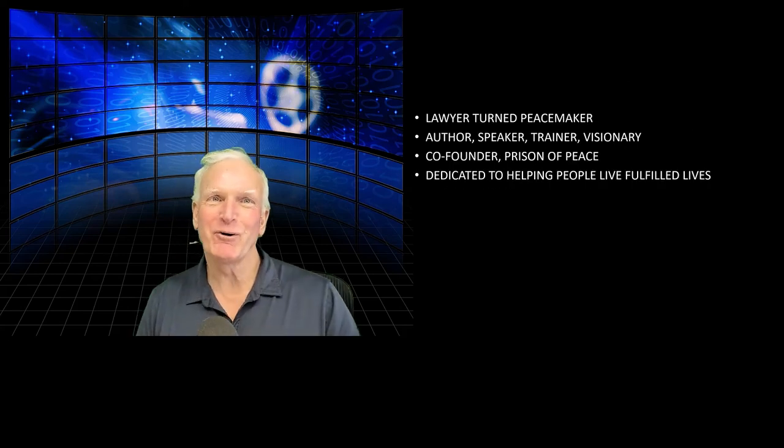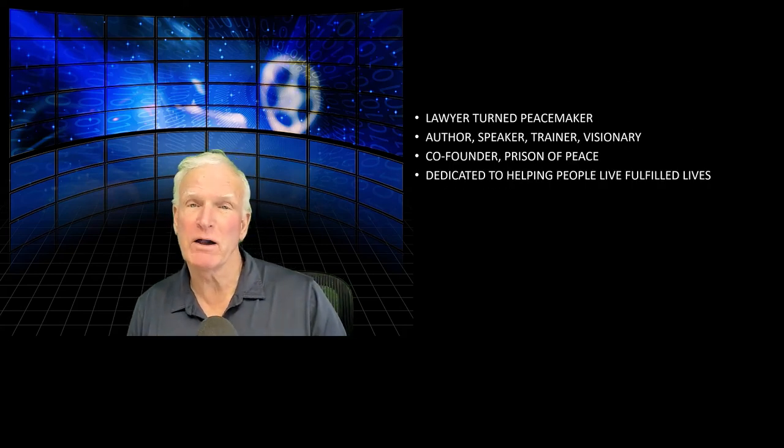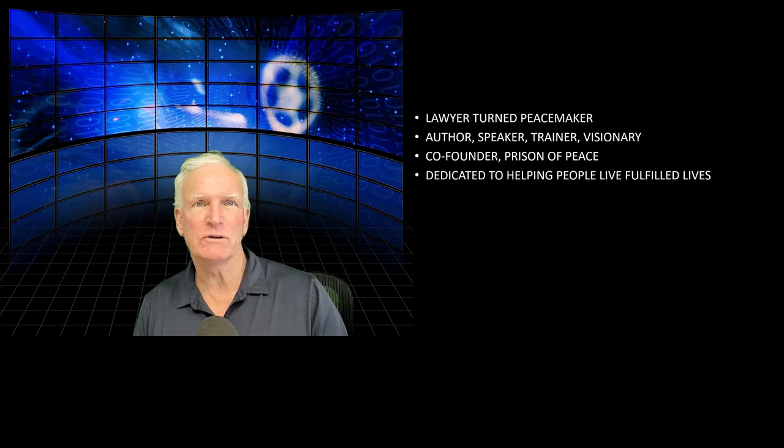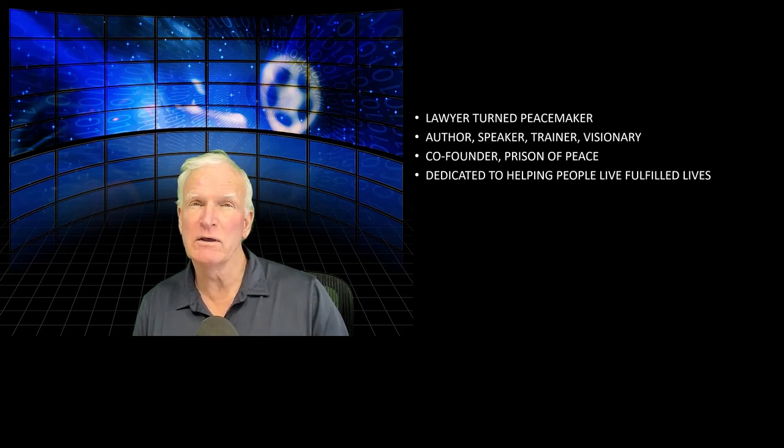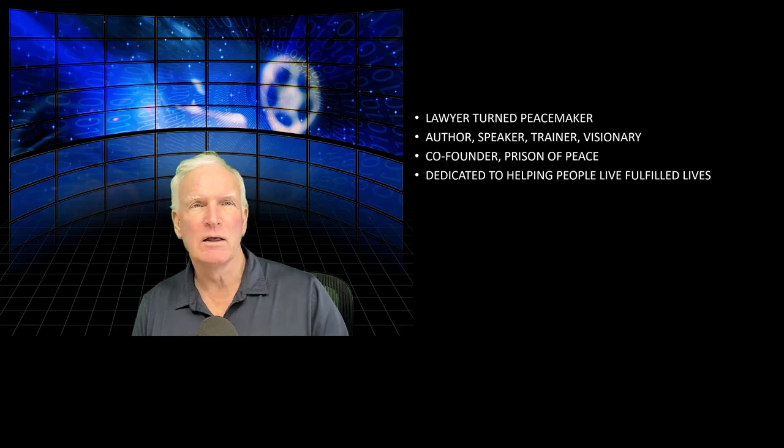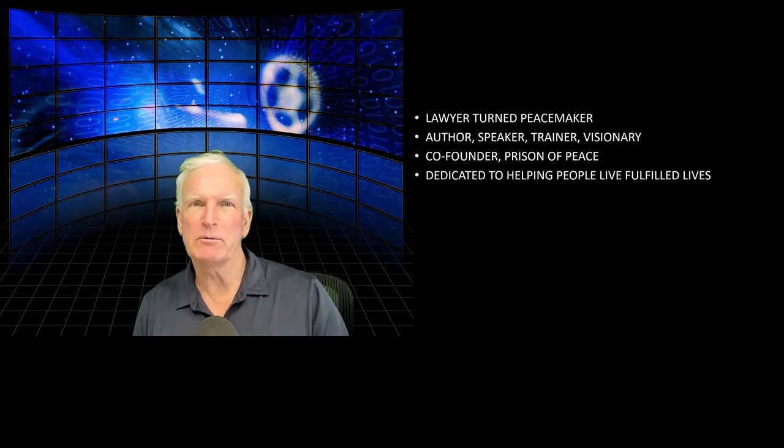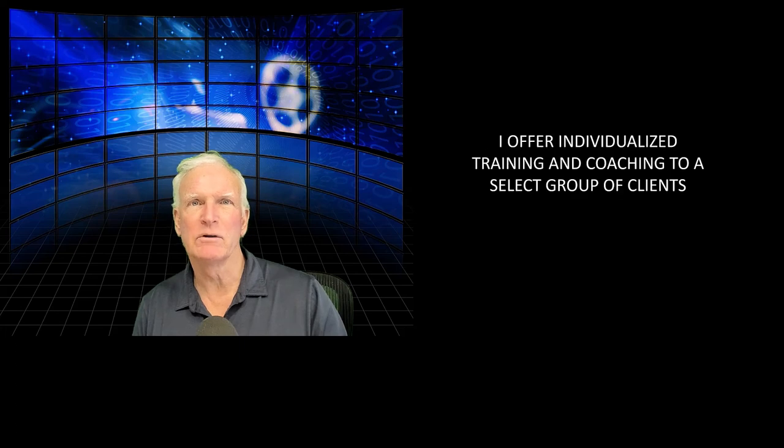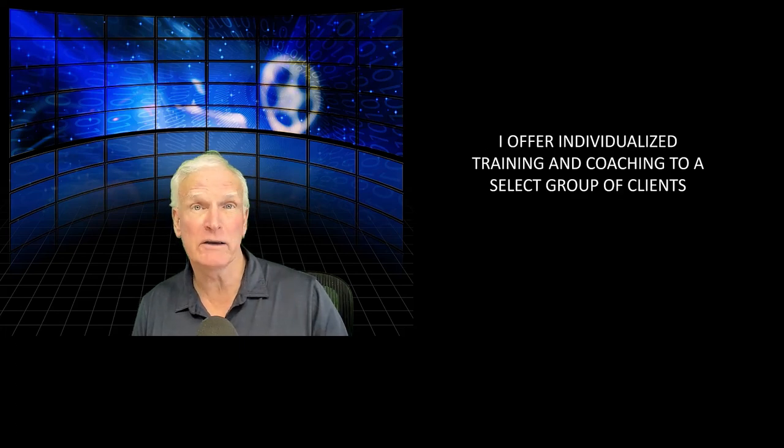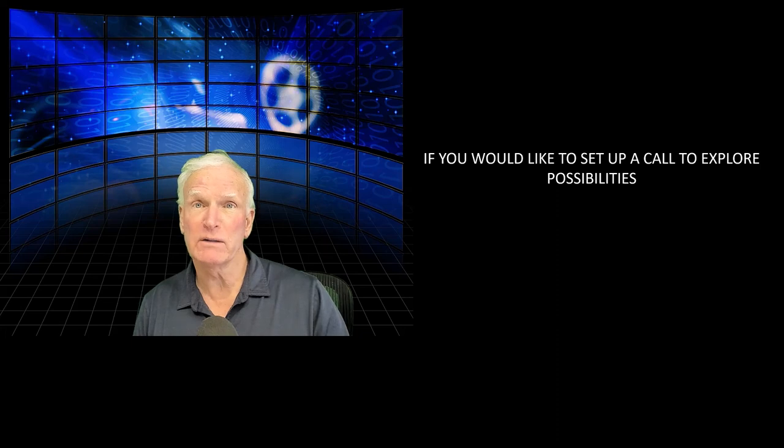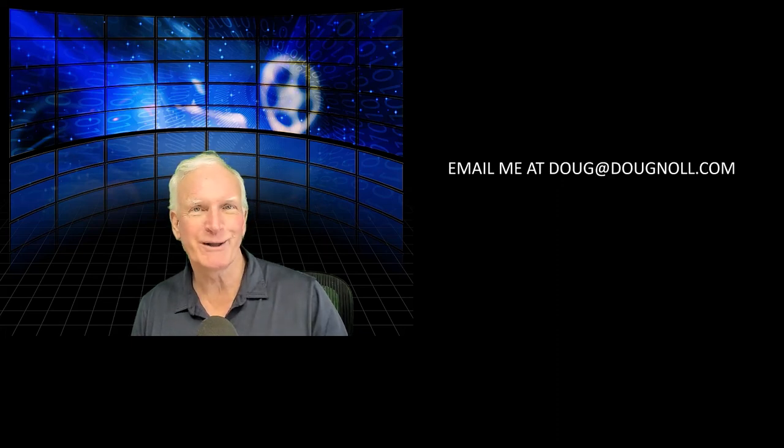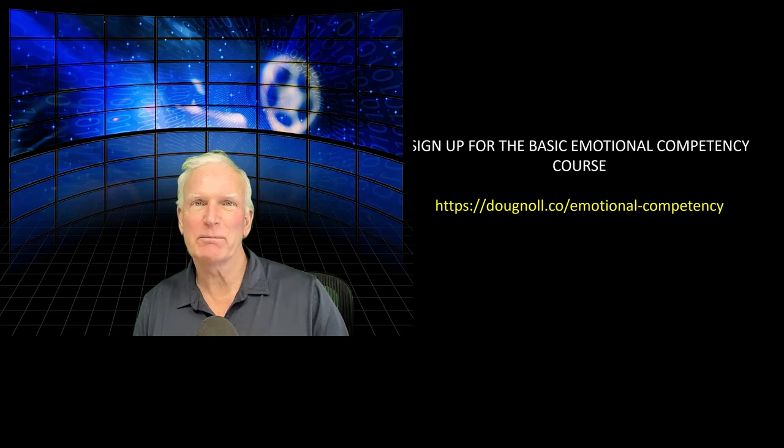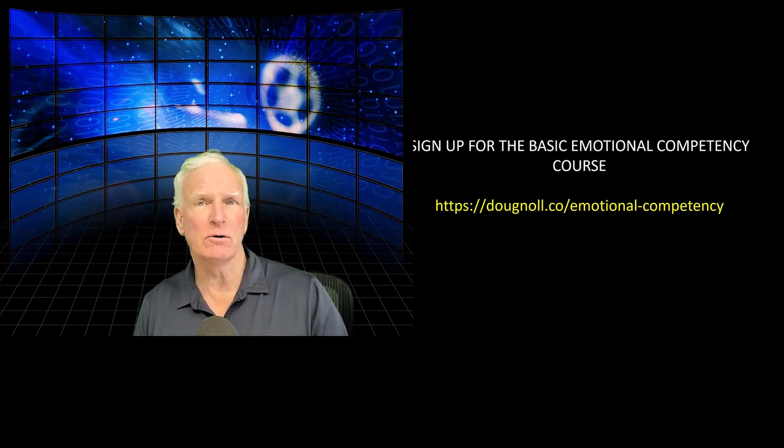So my name is Doug Knoll. I'm a lawyer turned peacemaker. I'm an author, speaker, trainer, and visionary, and co-founder of Prison of Peace, where we train murderers to be peacemakers in maximum security prisons. I've dedicated my life to helping people just like you live fulfilled and happy lives. I offer individualized training and coaching to a select group of clients. So if you'd like to set up a call to explore possibilities, email me at Doug@DougKnoll.com. And sign up for the basic emotional competency course at https://dougknoll.co/emotional-competency.